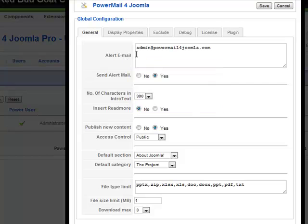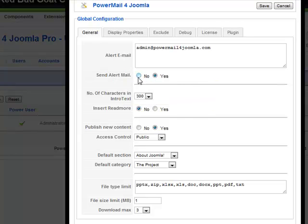This is a list of who's going to get the alert when an email is sent to your PowerMail for Joomla component. Here I have an email address, and right below we have a turn on or off toggle switch — yes or no — if you don't want to receive any emails.